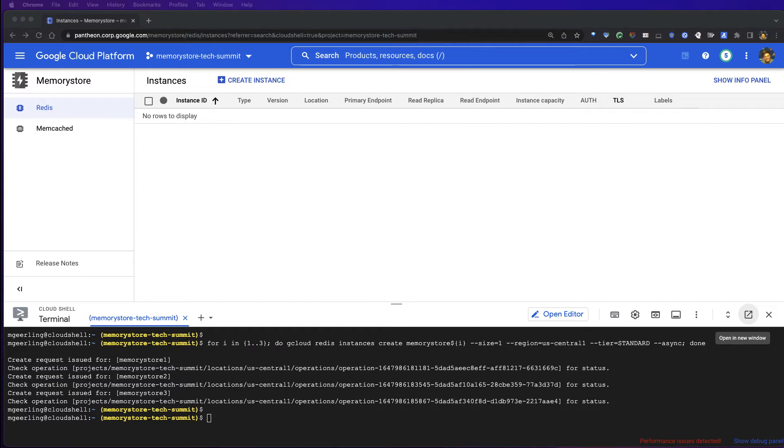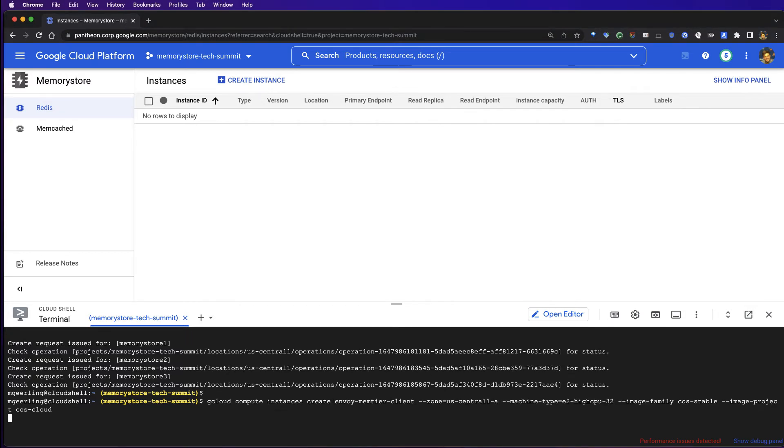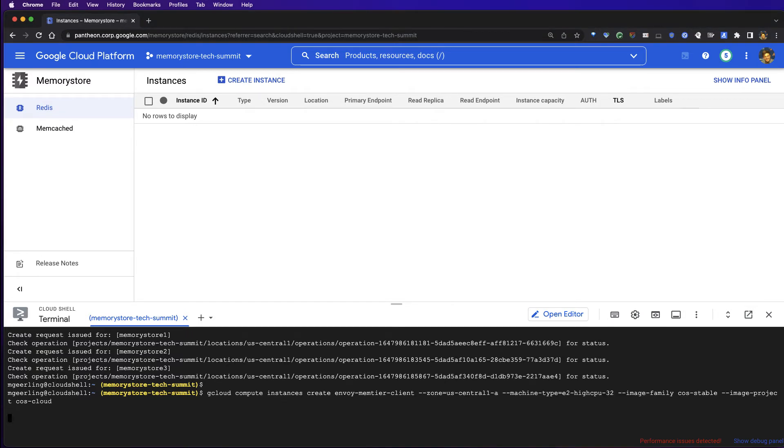In reality, you'll likely templatize your client to deploy in a managed instance group or GKE pods within your cluster. You can find all of the commands that I'm using today within the blog copy that is linked with this as well.